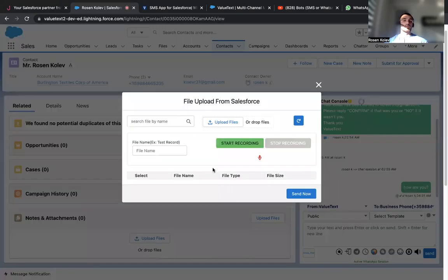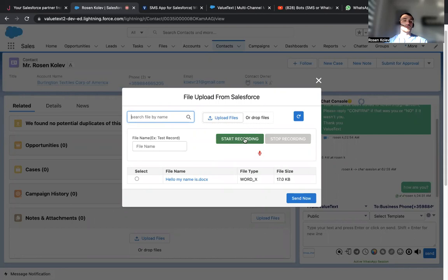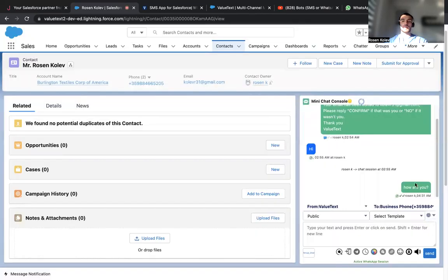We can upload files from Salesforce or upload them from our local PC. We can start a recording and send it pretty much the way WhatsApp works.